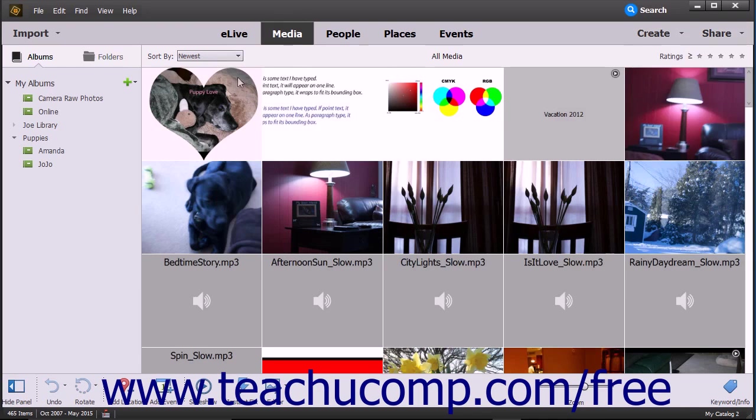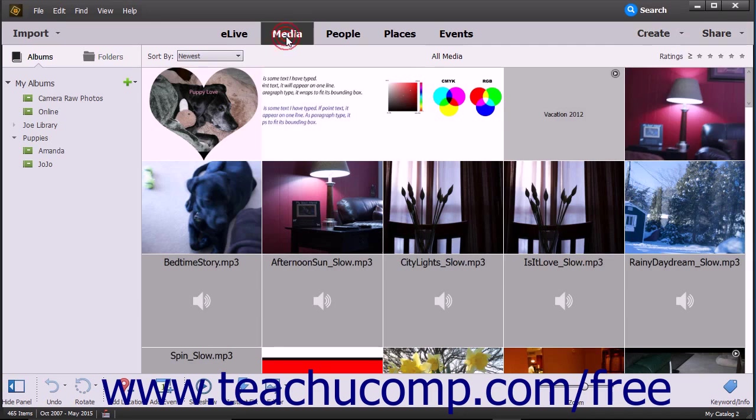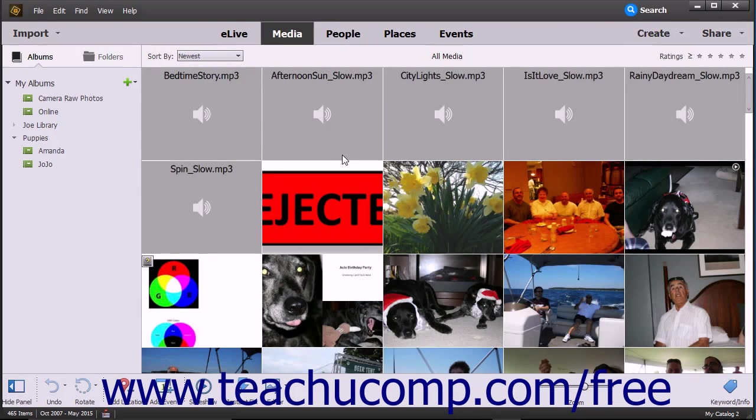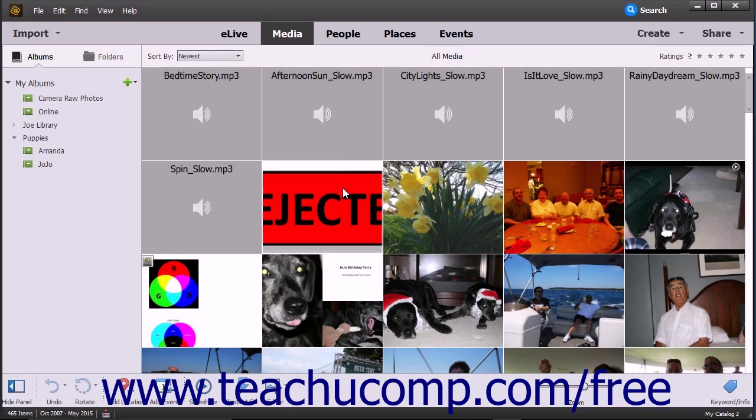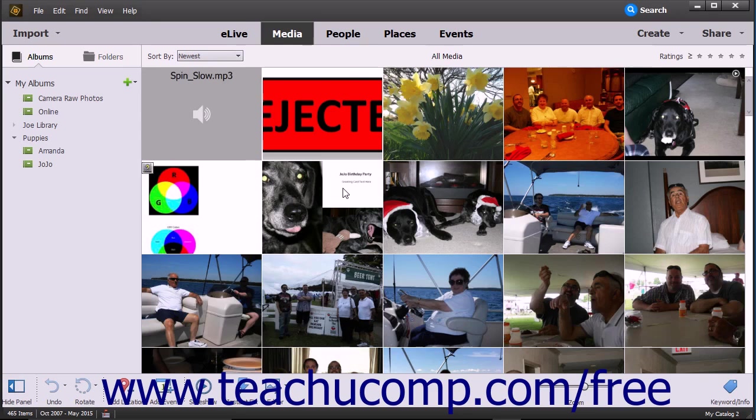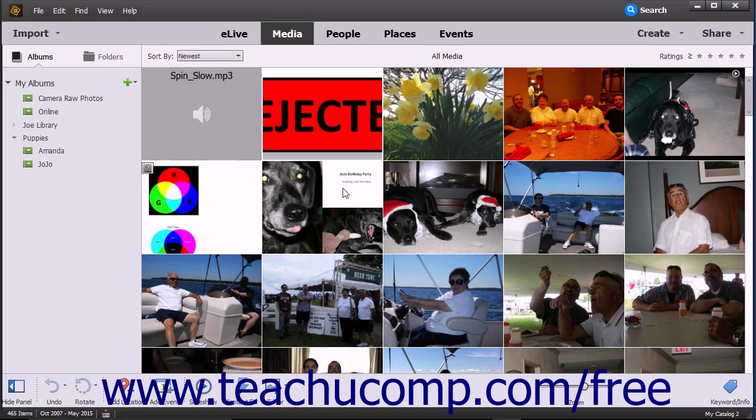Below the Shortcuts bar is the Organizer window. When the Media choice is selected from the Shortcuts bar, thumbnails of the media files you've imported appear here. The thumbnails are arranged without spaces in an Adaptive Grid layout. This view lets you see more media files without disrupting the aspect ratio. File details such as file names and tags are not shown in this view.